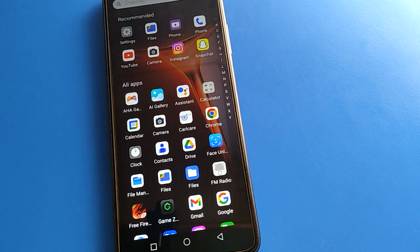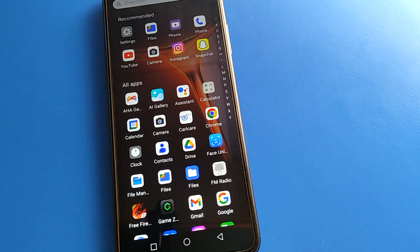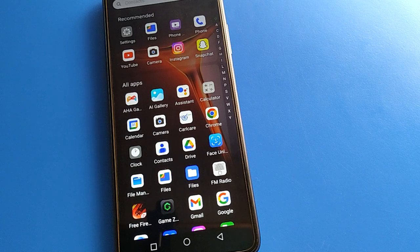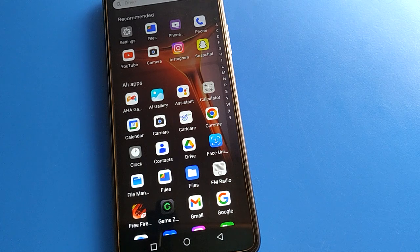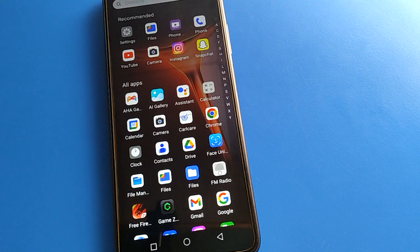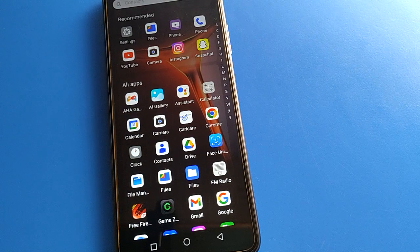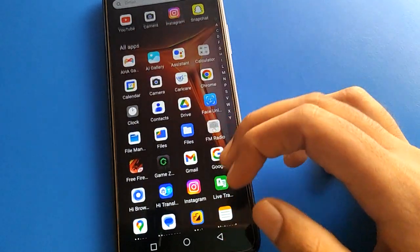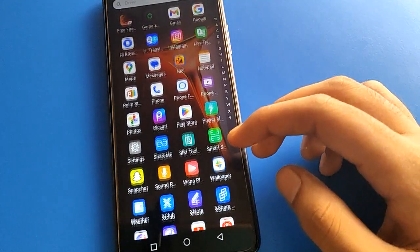Hello friends, welcome back to my YouTube channel. Today friends, we are going to talk about the Infinix mobile settings. I am going to show you guys the Infinix mobile flash on call setting and how to turn it on, step by step.